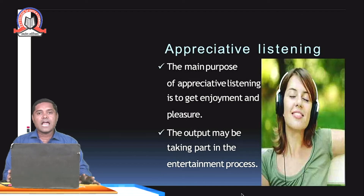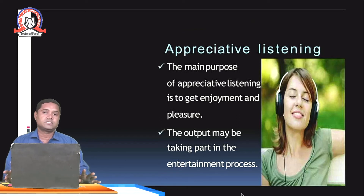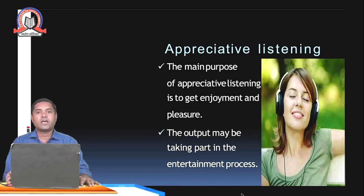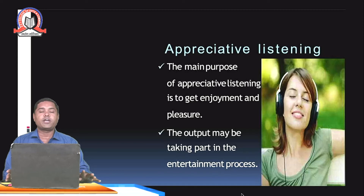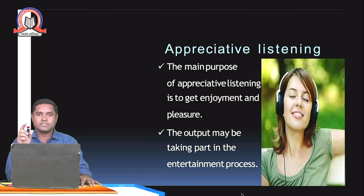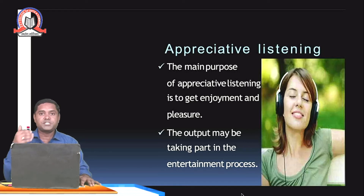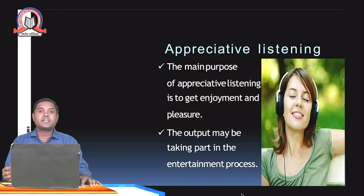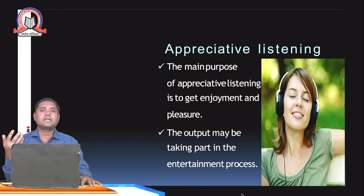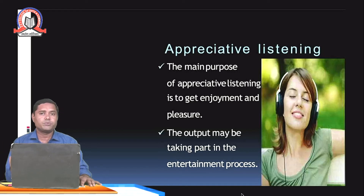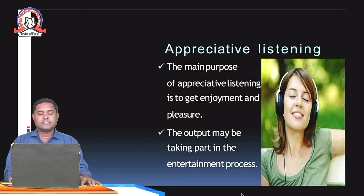The next type is appreciative listening. The main purpose of appreciative listening is to get enjoyment and pleasure. When we listen, we try to appreciate that particular message. This type of listening is done when we listen to songs or music — we try to appreciate it. The output may be taking part in the entertainment process.